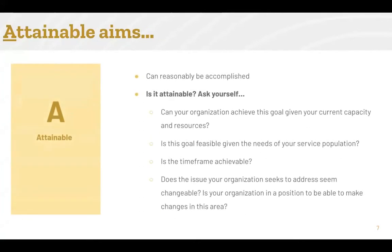The attainable component of your AIMS means that it is accomplishable. Can your organization achieve this goal given your current capacity and resources? Is this goal feasible given the needs of your service population? Is this time frame achievable? Does the issue your organization seeks to address seem changeable? Is your organization in a position to be able to make changes in this area?